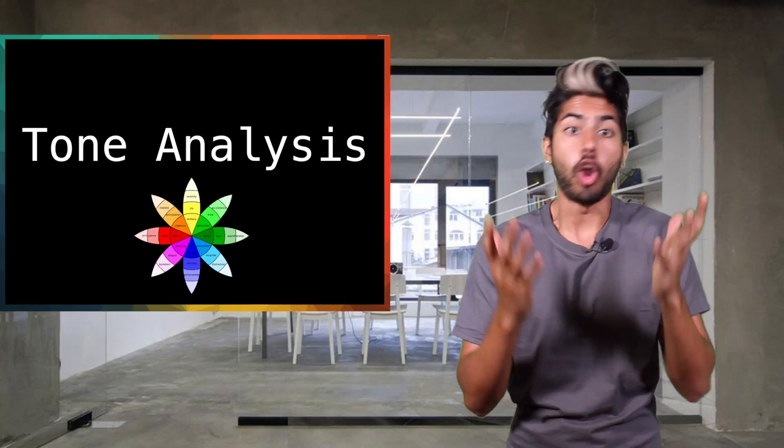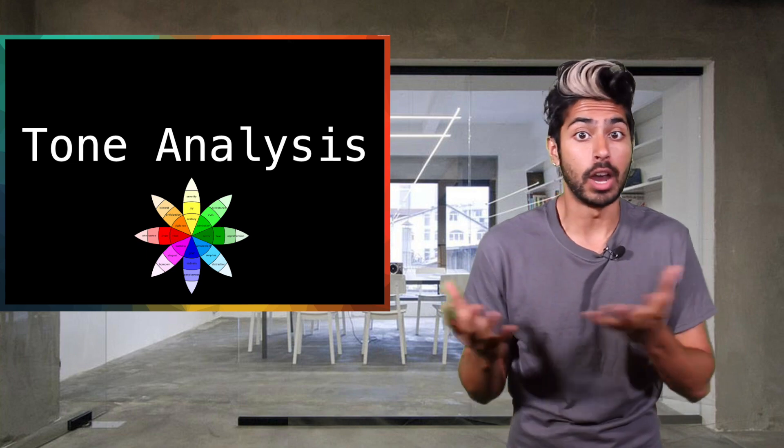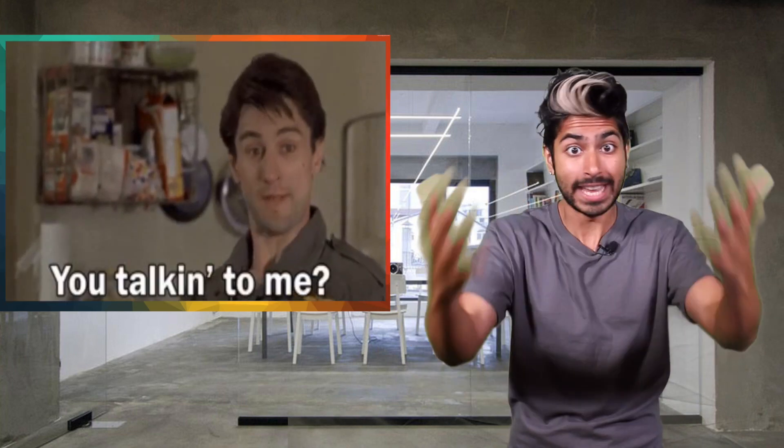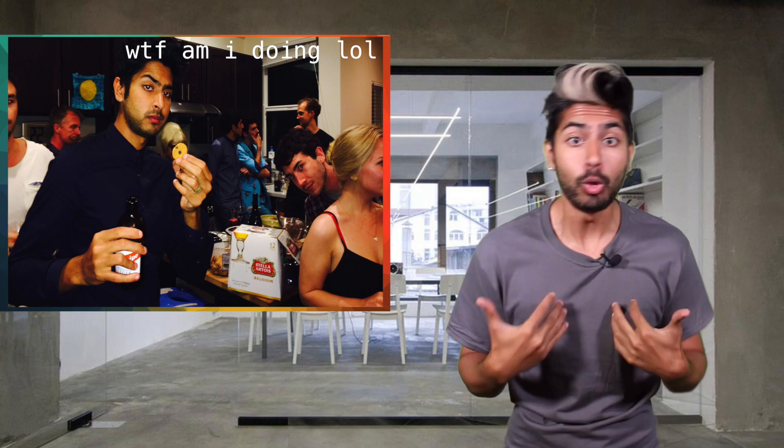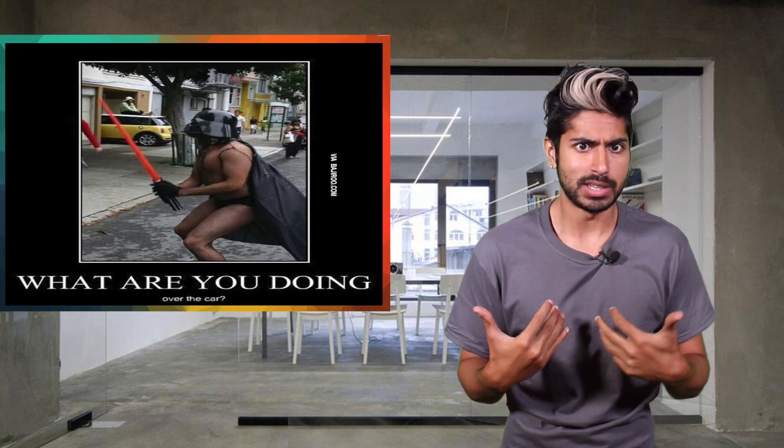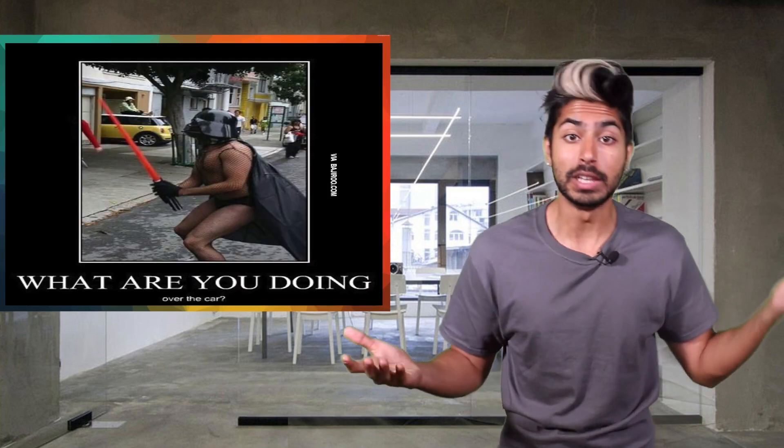Have you ever had a hard time trying to understand what someone is trying to say to you? People are confusing. I don't even understand my own emotions half the time, much less what someone else is feeling or thinking.